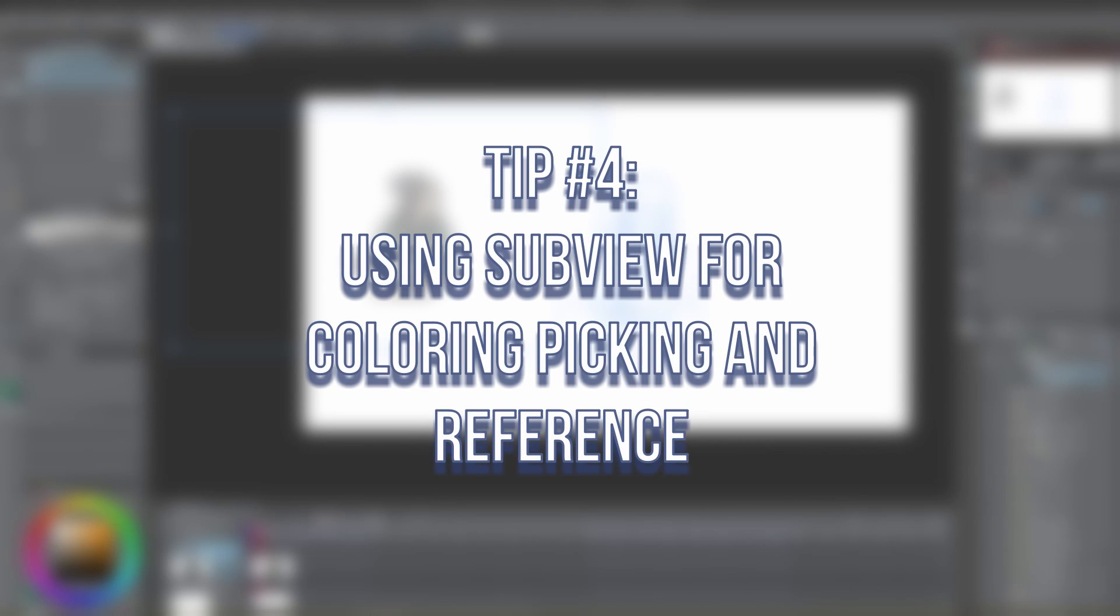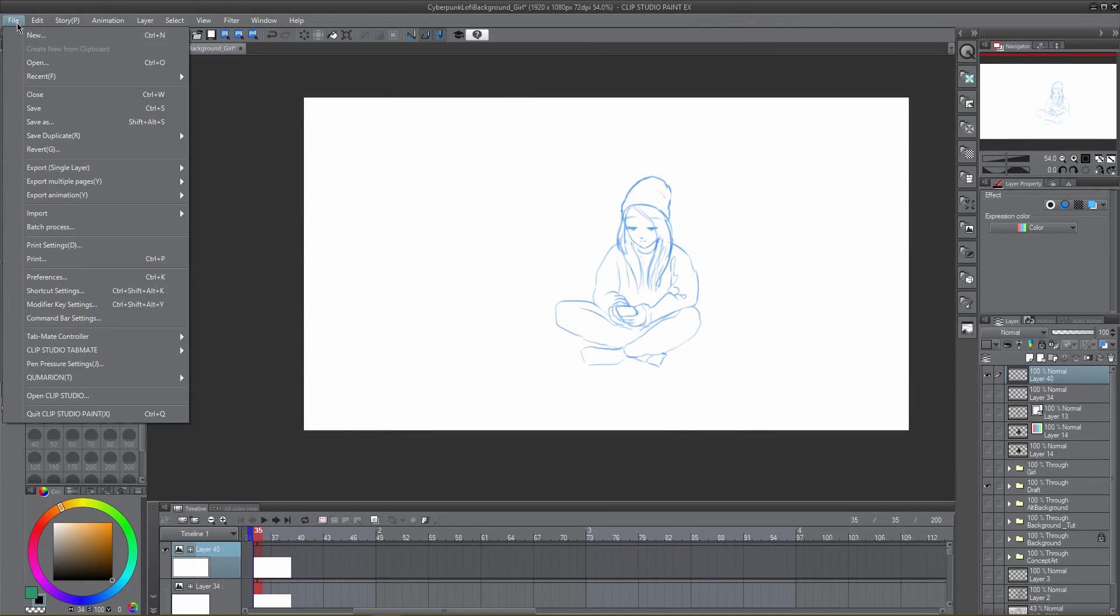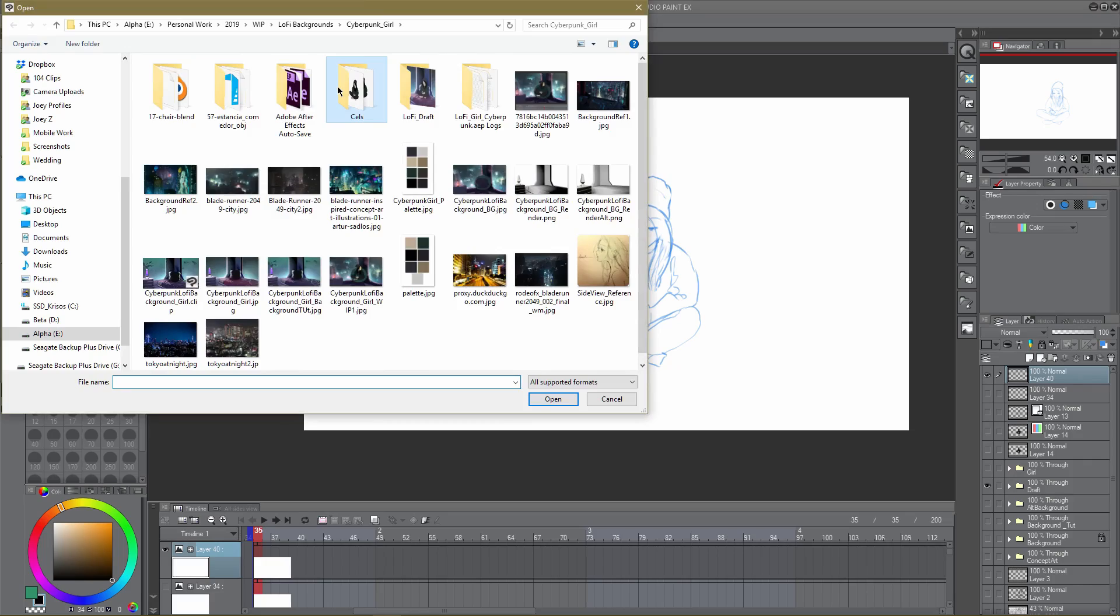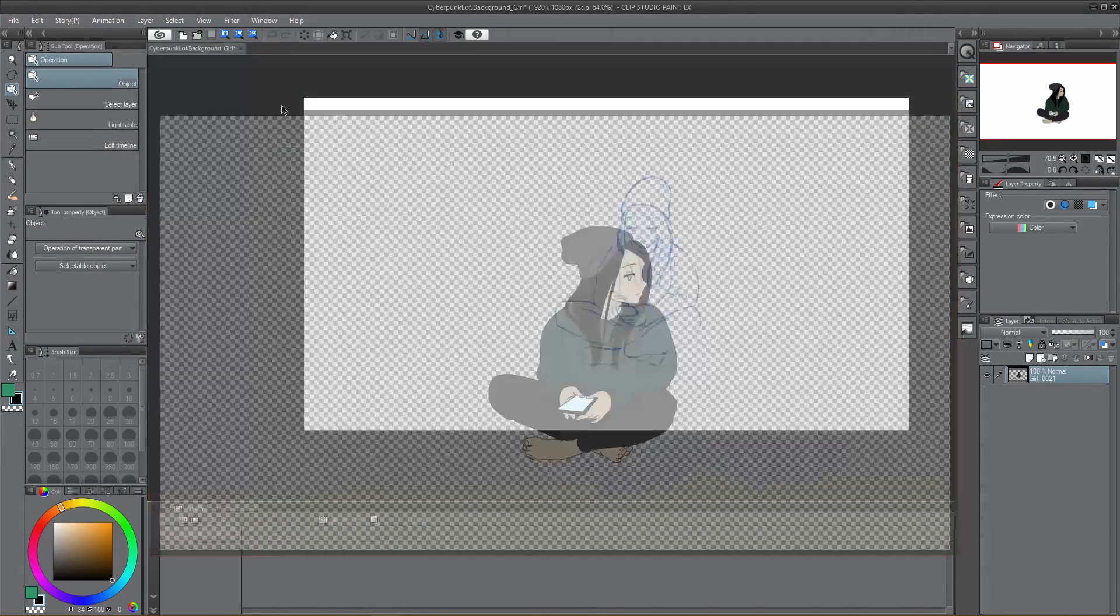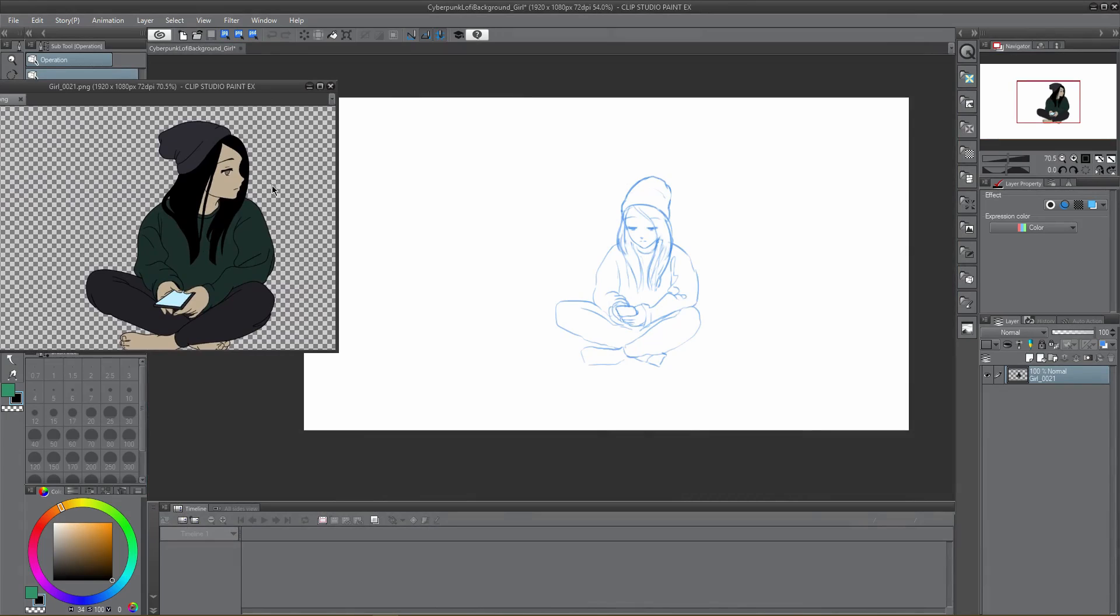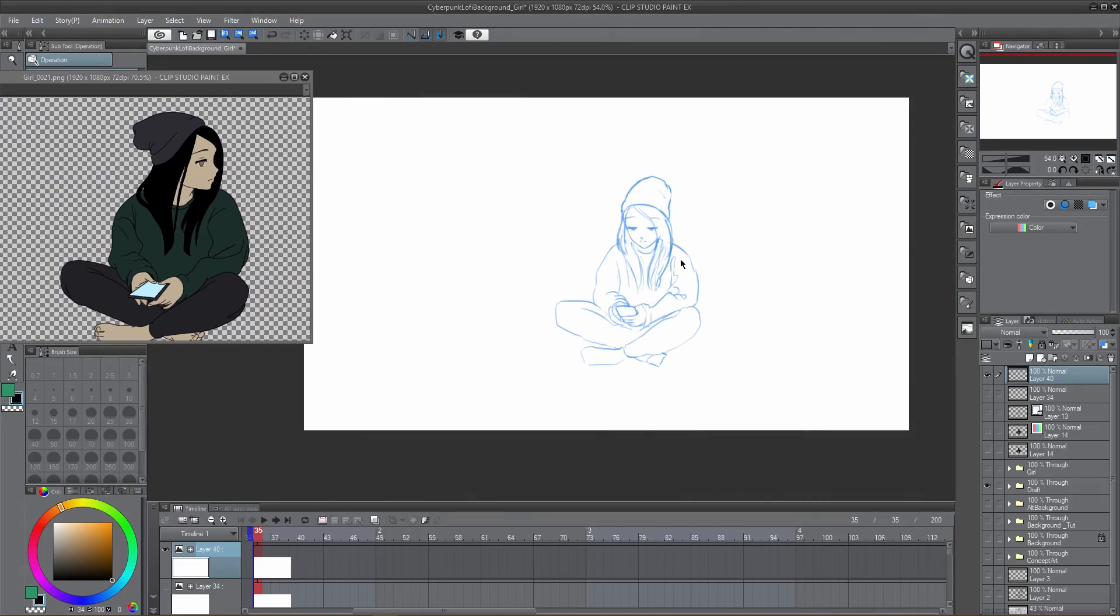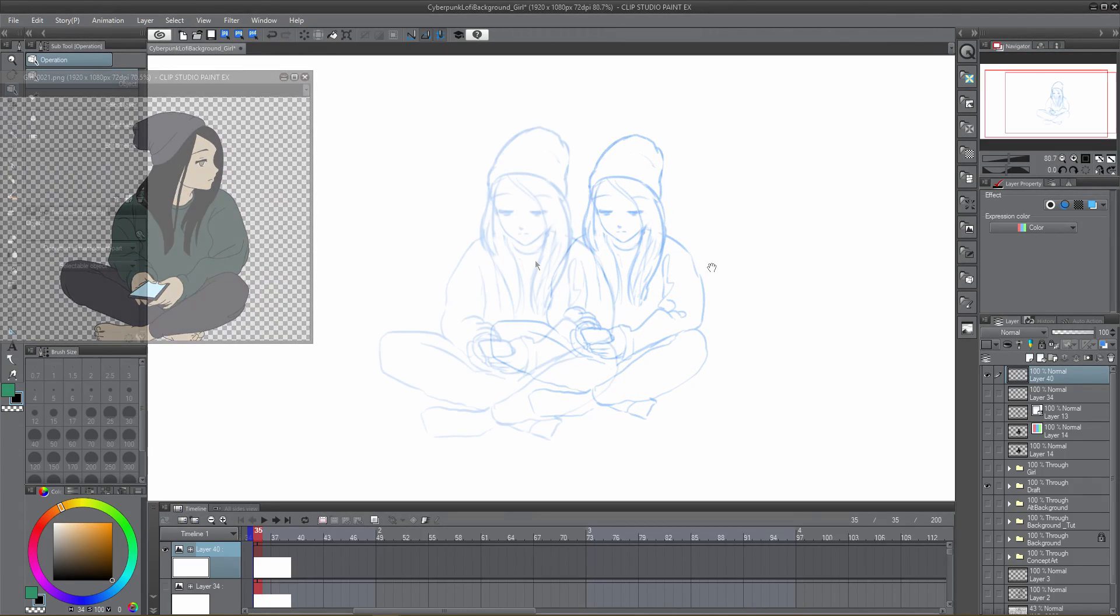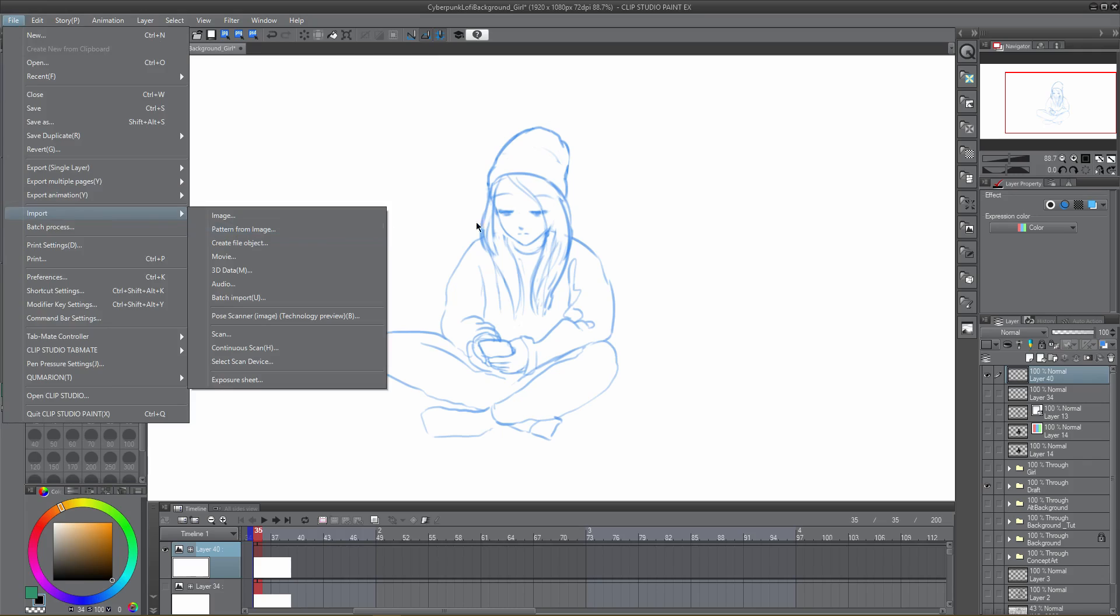Tip number four: using the sub-view for color picking and reference. In most other painting programs, when you want to use an image for reference or color picking, the steps to take usually look something along the lines of: open the image, undock the window, and set it aside, go back and forth between two different canvases for reference and color picking. Alternatively, load the image into the document and have it as an additional layer.